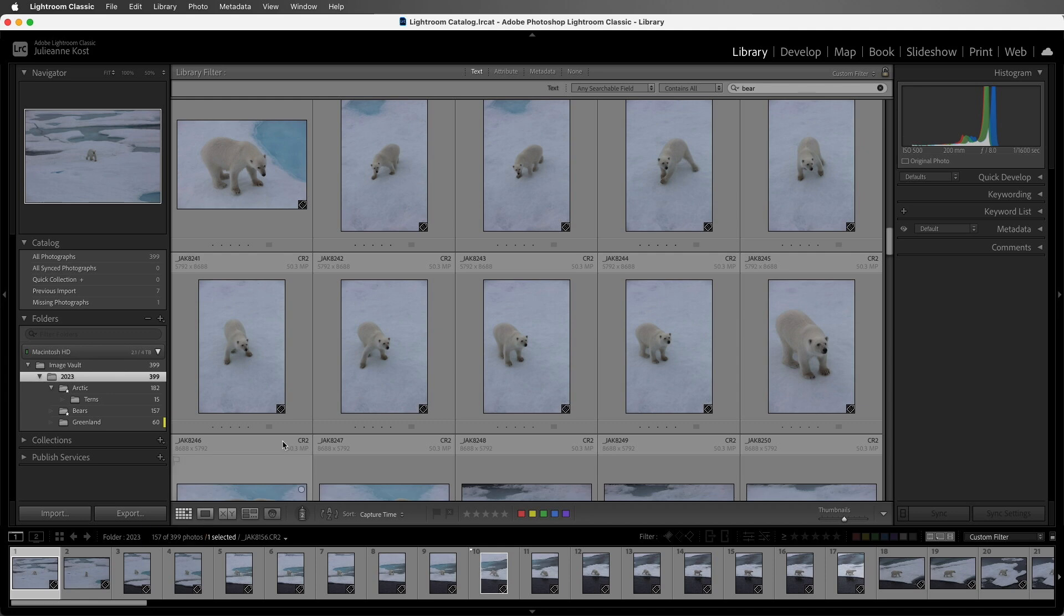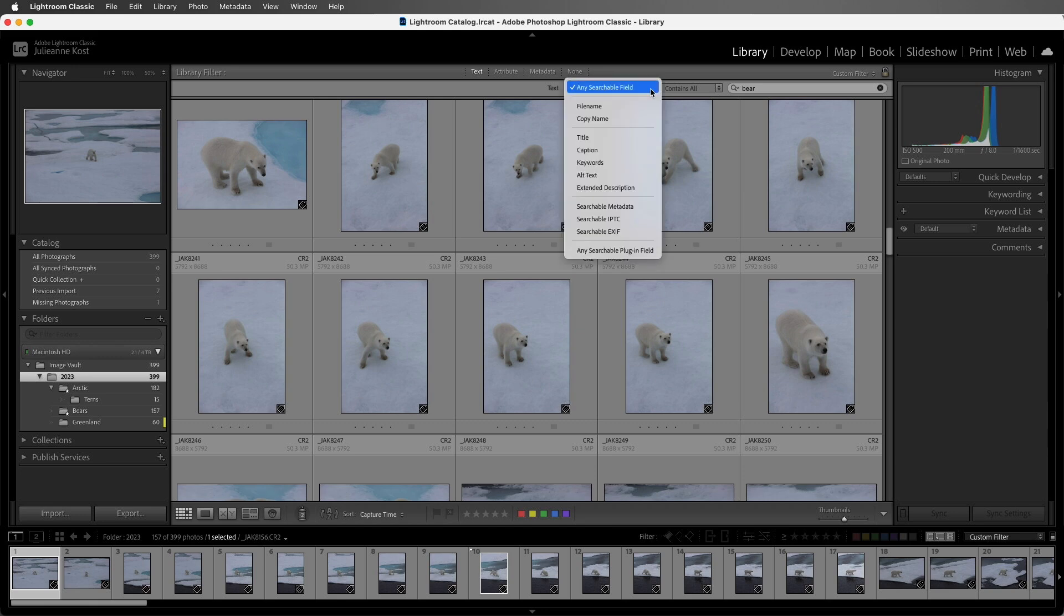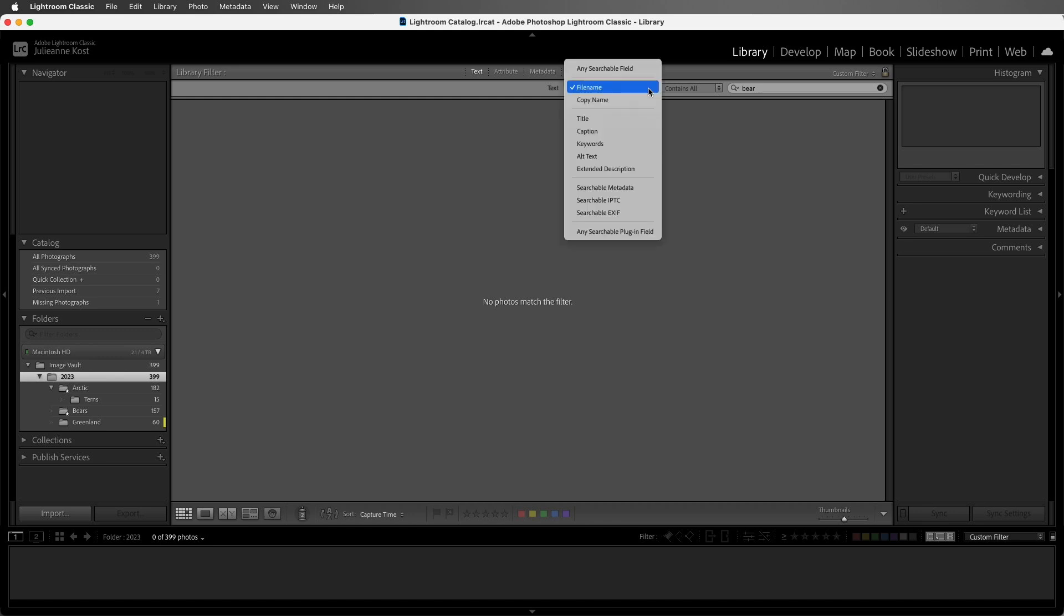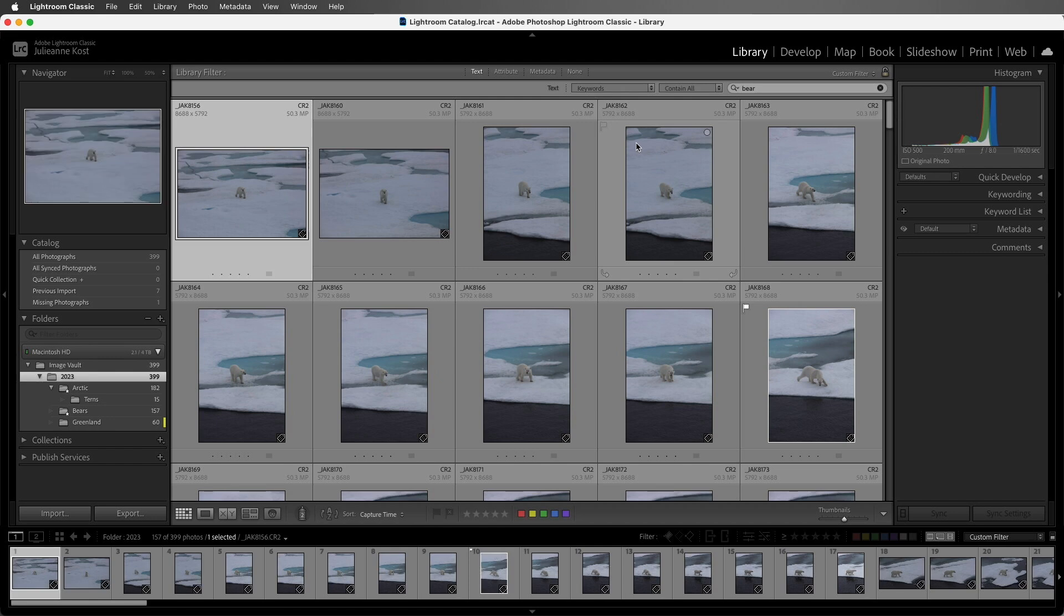We can also notice above the film strip that Lightroom Classic gives us a photo count. Now we can narrow this down by changing the first option to a different search criteria. If I choose file name, then it's not going to find any images because I haven't renamed my files to include the word bear. But if I choose keywords, we can see the images again.